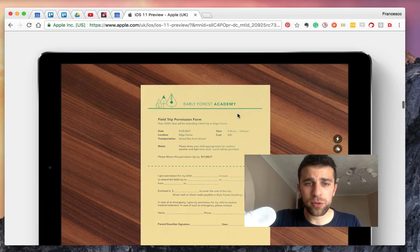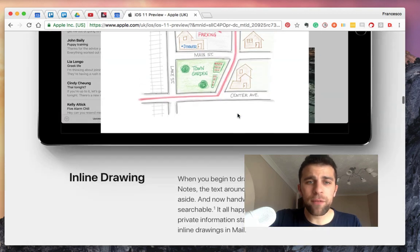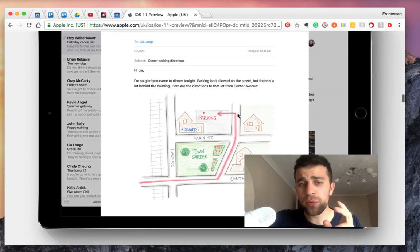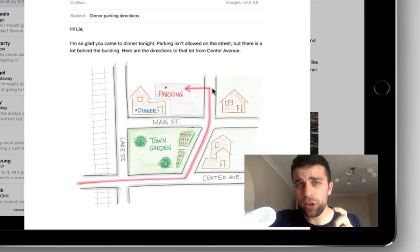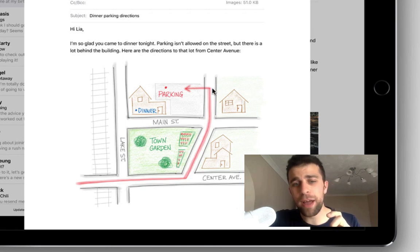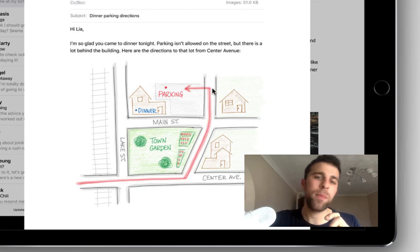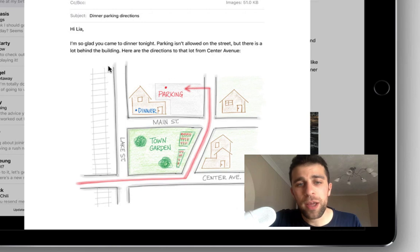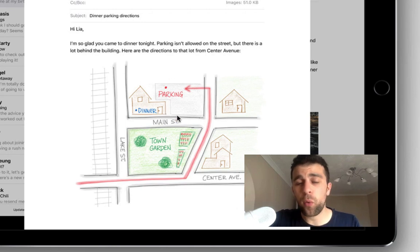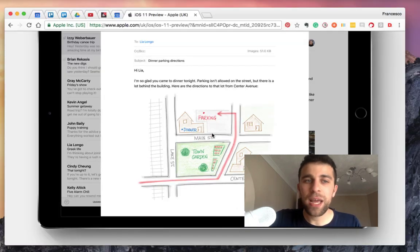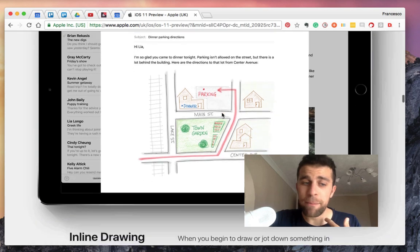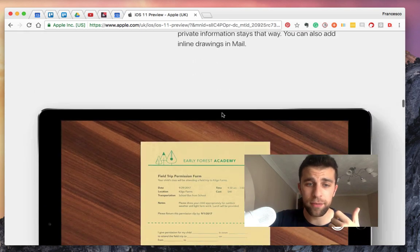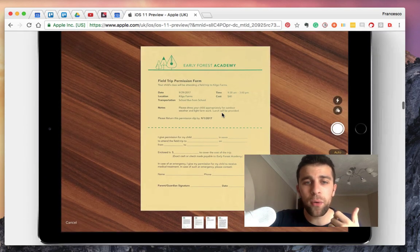They've also got inline drawings, which is inside of the Notes application. So instead of having to have them sporadically put across your iOS Notes, you now have the ability to see that all in one space very cleanly and you can now do that in Mail too, which is quite impressive.